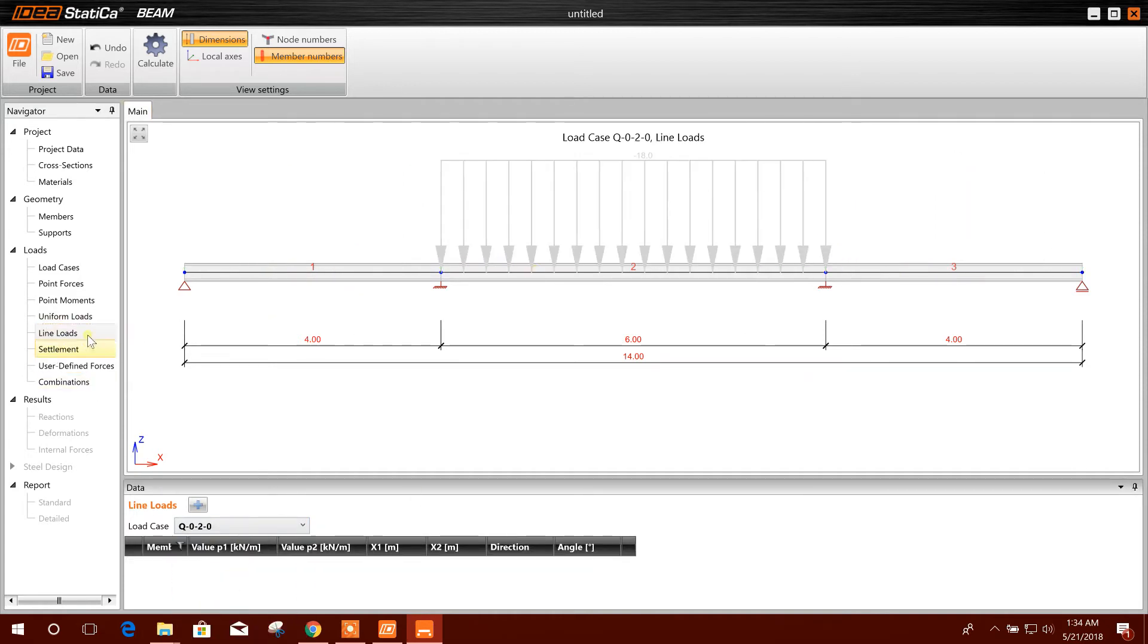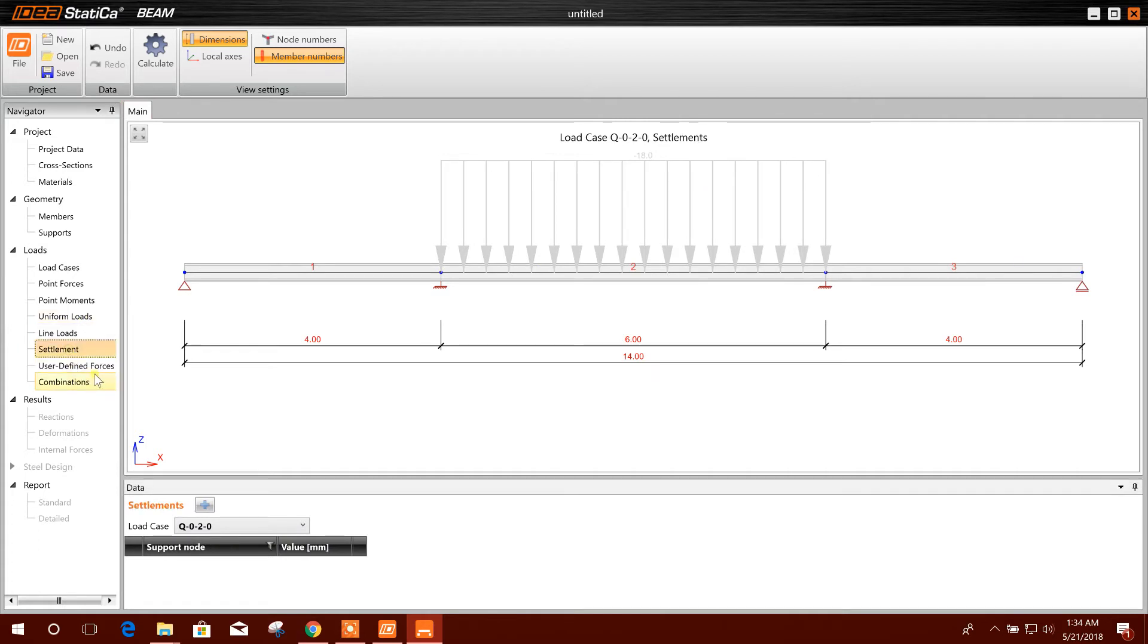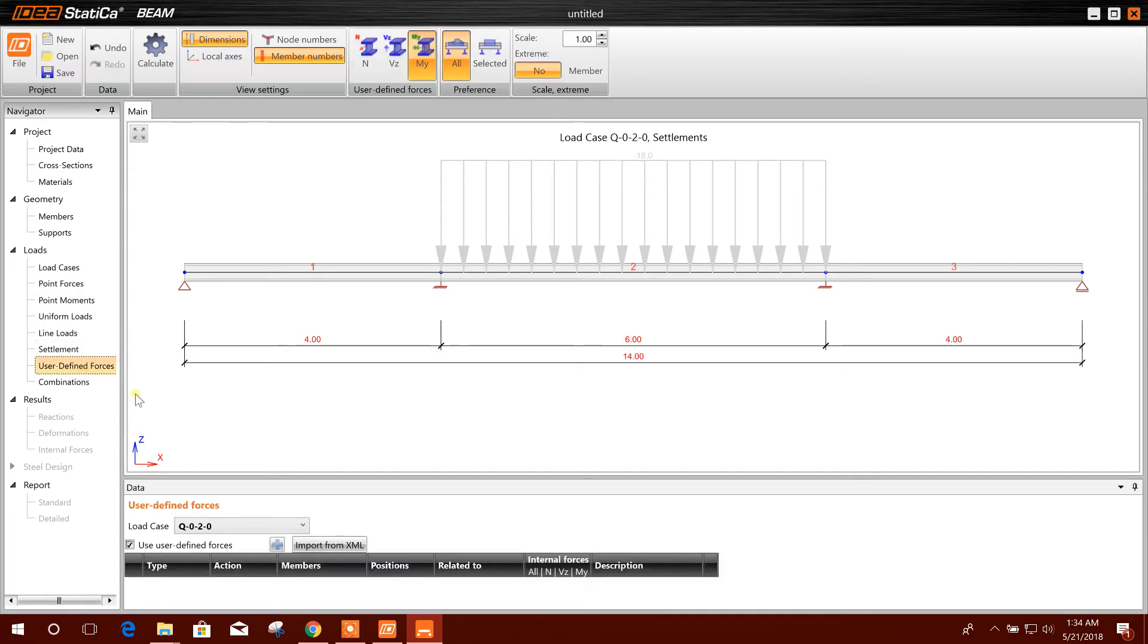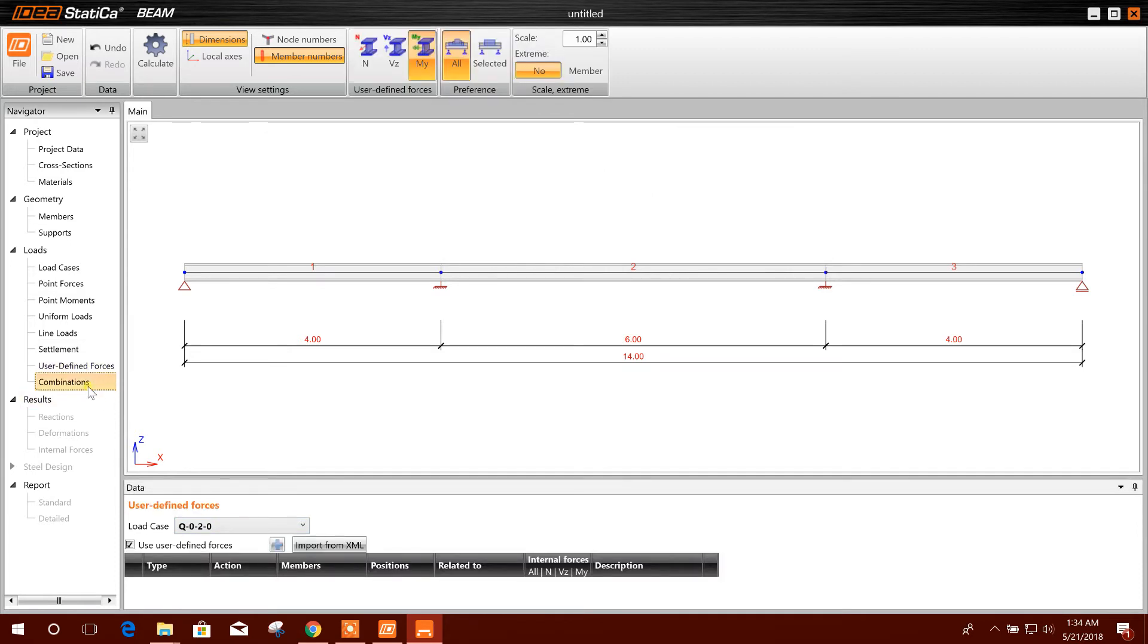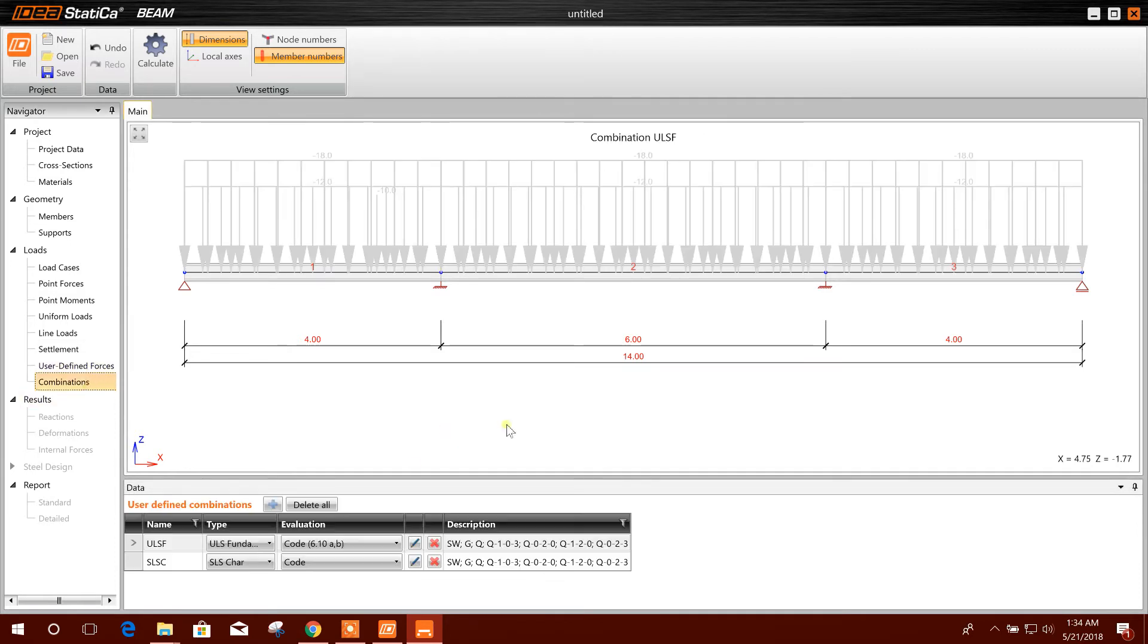This is the number two member. Settlement we can provide the settlement. And here the combination, rotation load, load combination according to the design code.